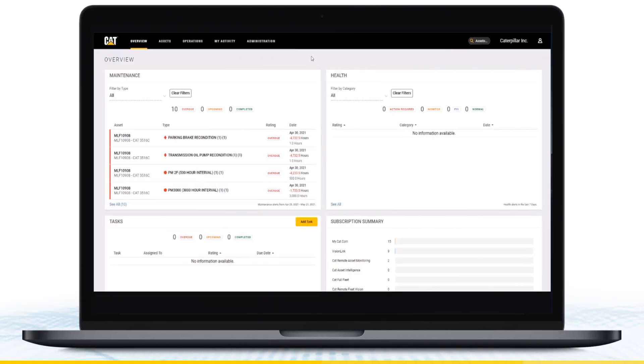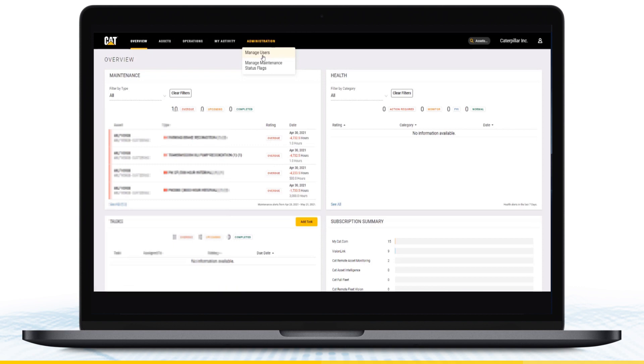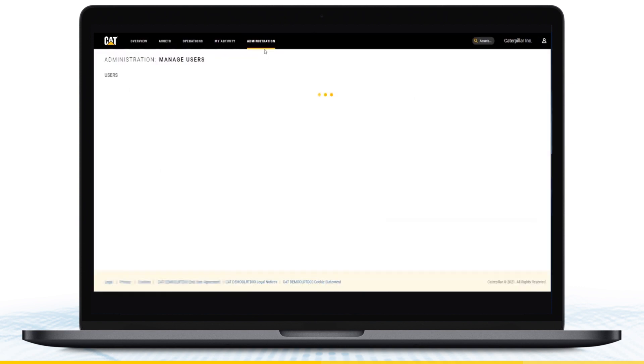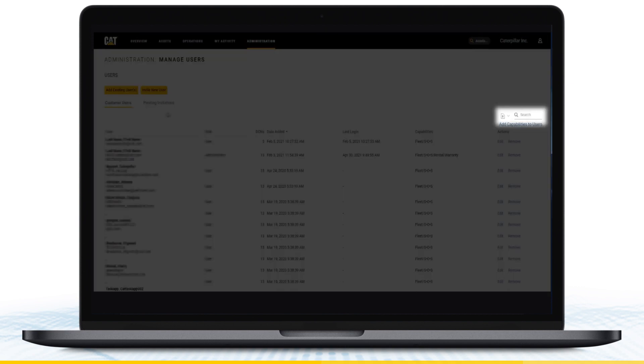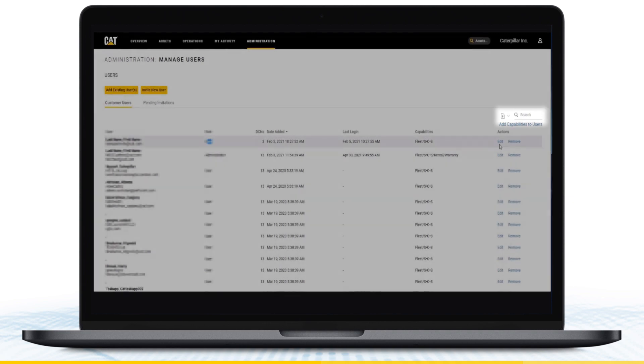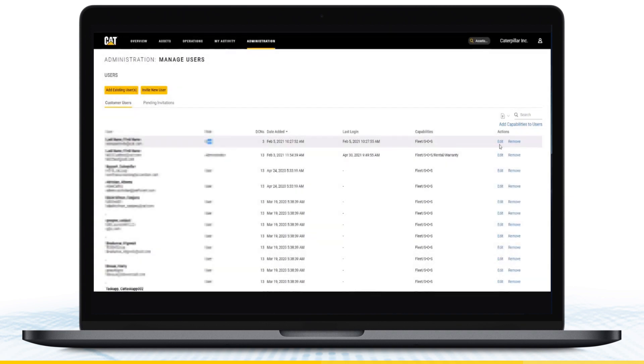To begin, select Manage Users in the Administration drop-down menu on the top of the page. That'll take you to the Manage Users page. Use the search bar on the right to find the users you want to manage. To make edits to a specific customer user, simply select Edit next to their username.